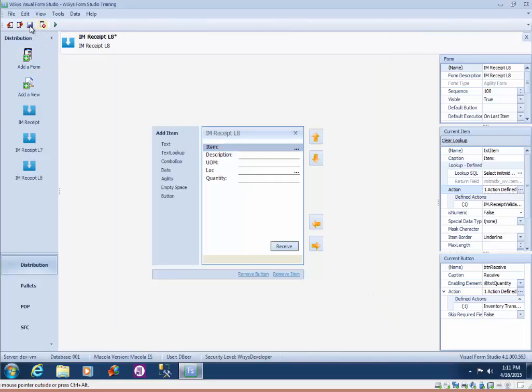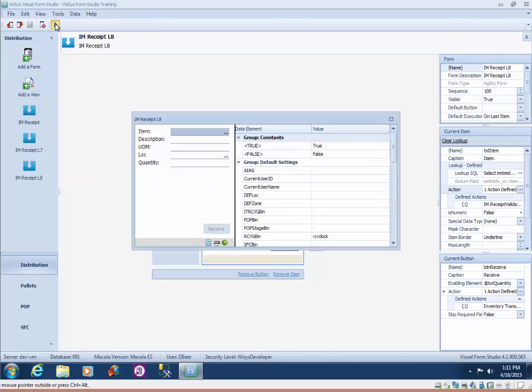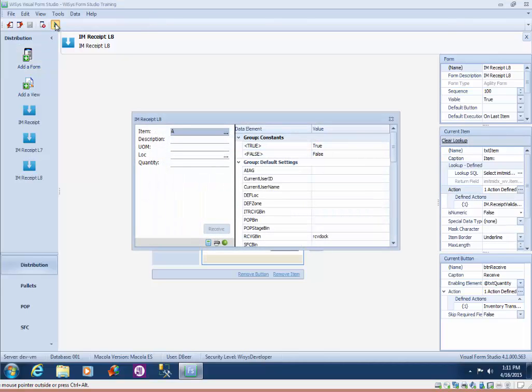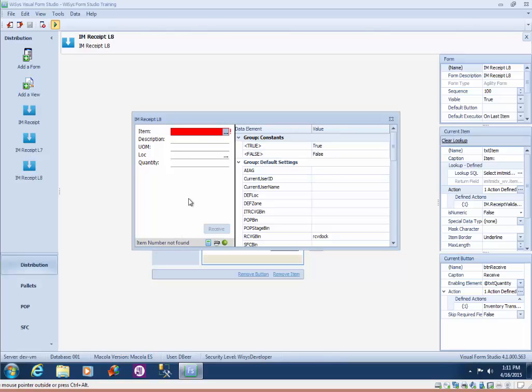Then I'm going to save my form and we'll simulate. So now if I try to type in an item and press enter it turns red and I get item number not found. That is a direct result of passing that value that I typed in to the validation and the validation has figured out that that's not a good item.